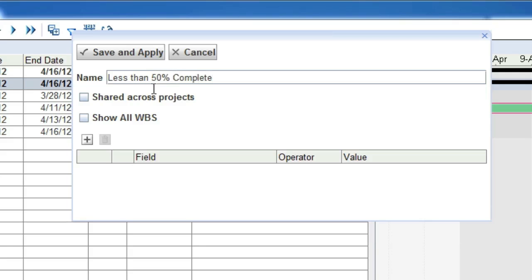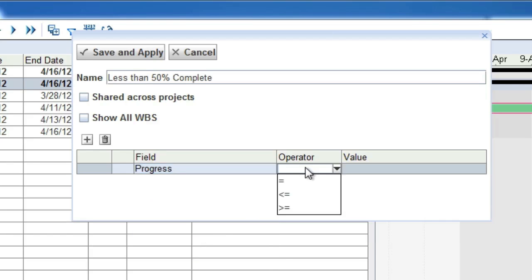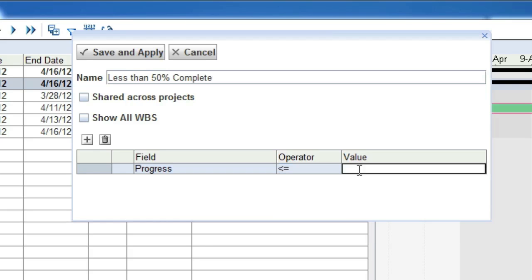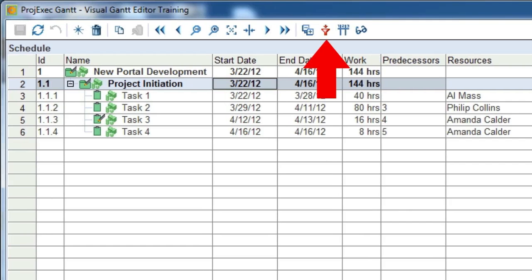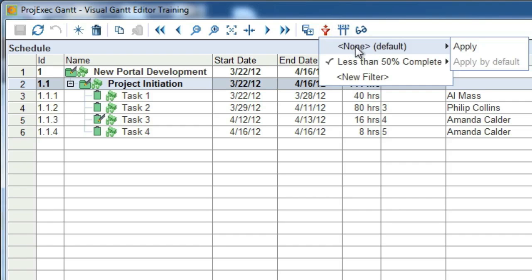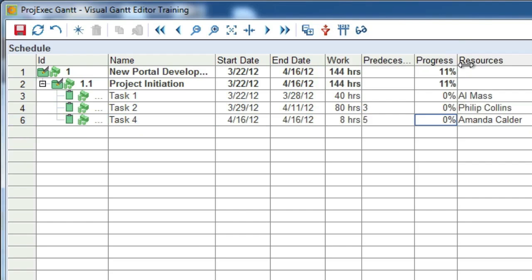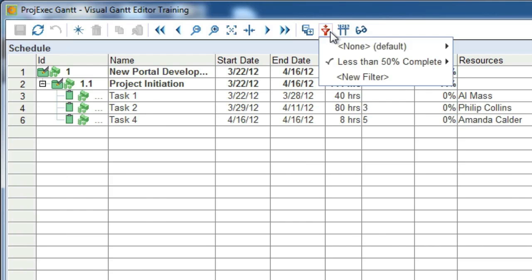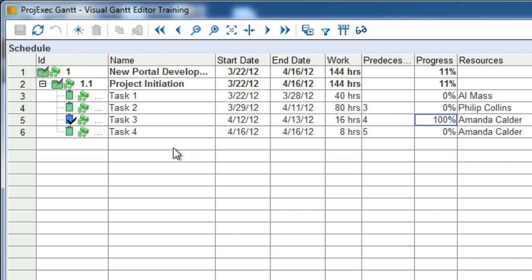We'll choose the Progress field. Depending on the type of field you choose to filter on, different operators are listed. Because Progress is a number field, the greater than, less than, and equal operators are visible. We'll choose less than or equal to, then type 50 into the value. When applied, this filter will only show tasks that are less than 51% completed. When we click OK, the filter will be automatically applied. The filter icon on the toolbar is red to remind you that a filter has been applied. Just to see how it works, let's set the filter back to None. Now let's change Task 3 to be 100% complete. Now let's go back to the Filter button and apply our newly created filter. As you can see, the 100% completed task is no longer showing. Now let's take the filter off. The filters that you define are your personal filters and will be available on all of your projects.